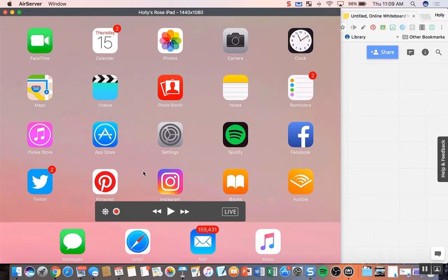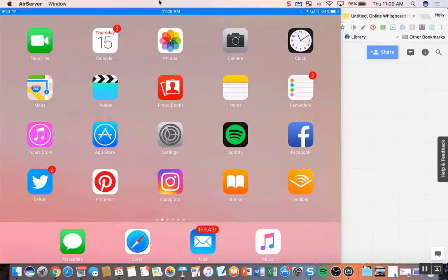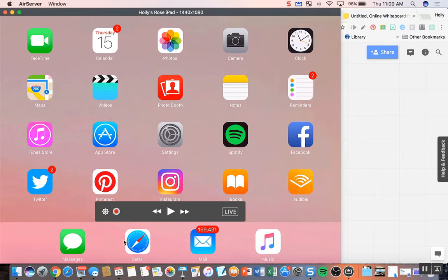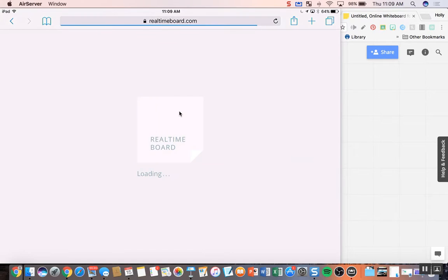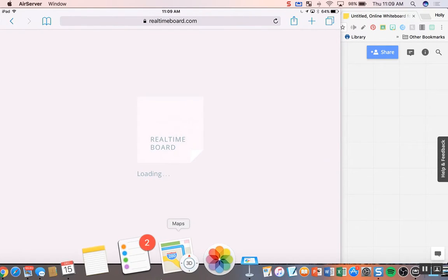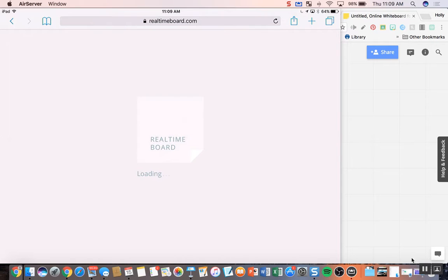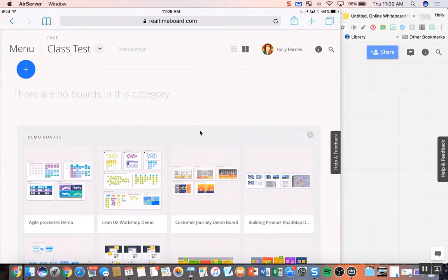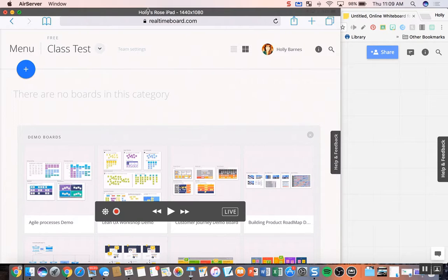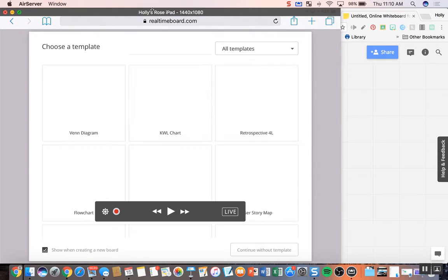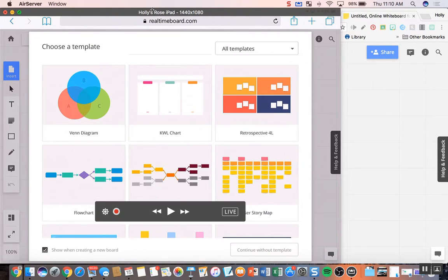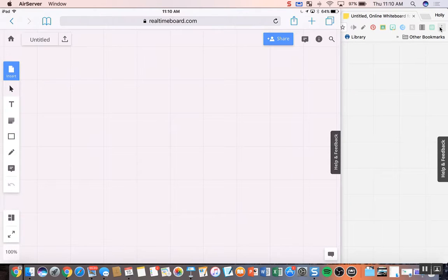So I'm going to go ahead and show you real-time board on the iPad. Try to make this as big as I can. So you see that I just went to the web browser, typed in real-time board. It should pull up my account. And I'm going to go ahead and start a new one.